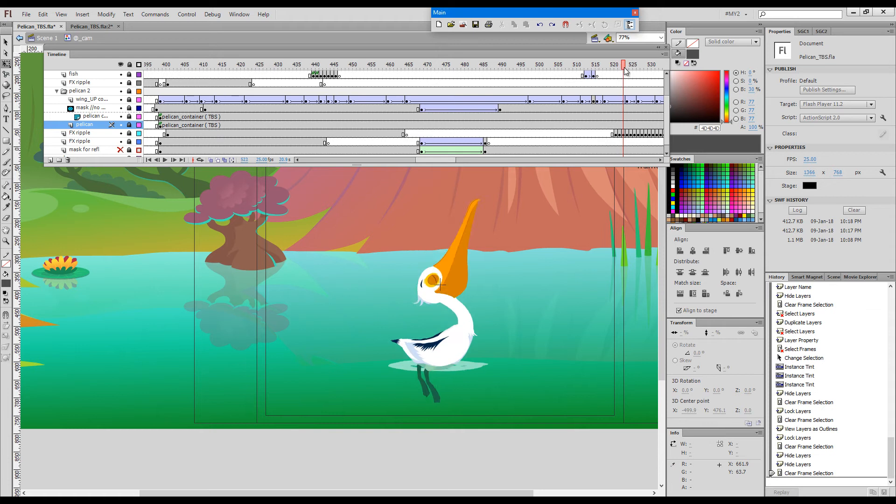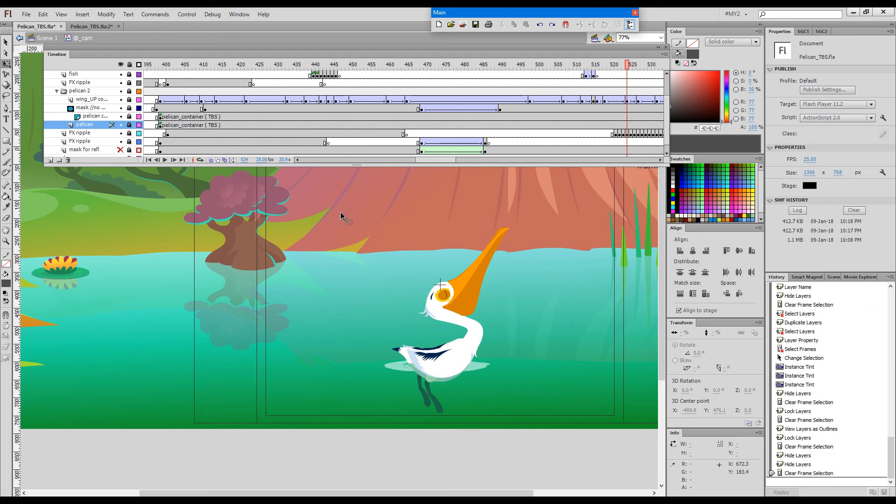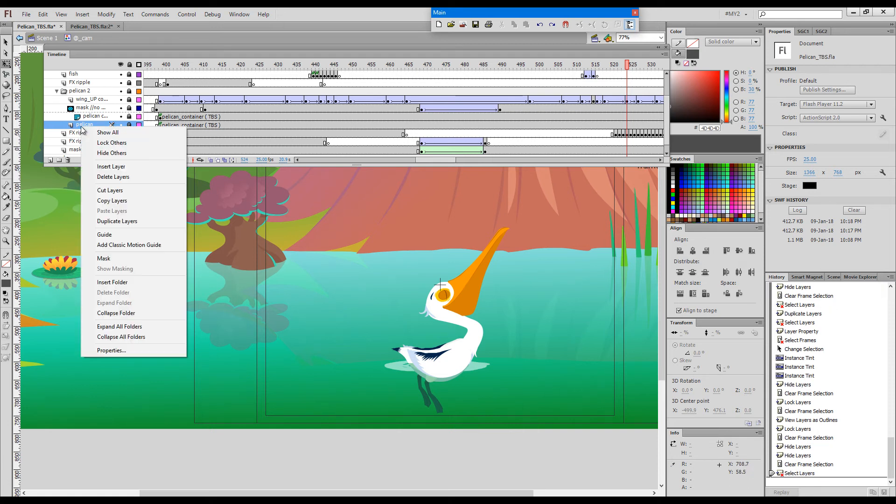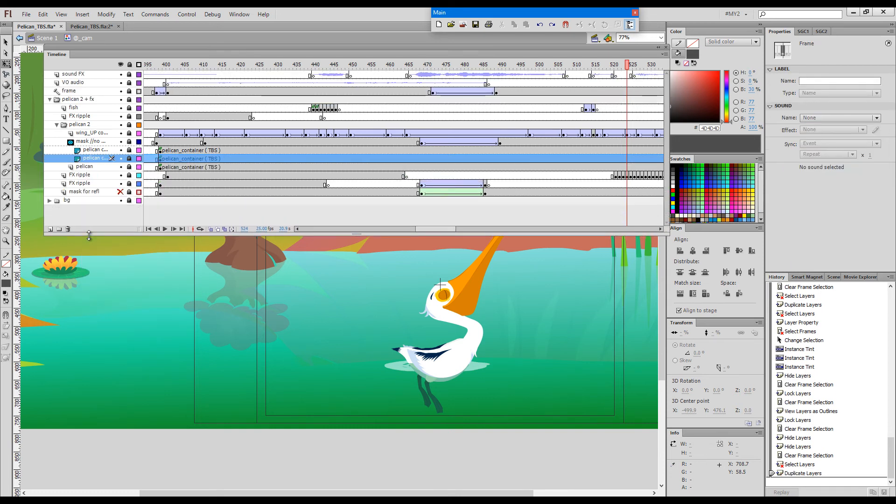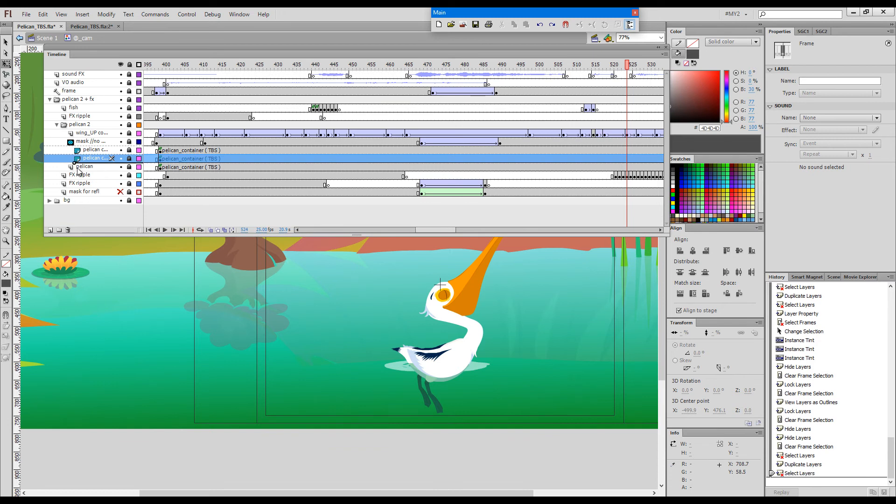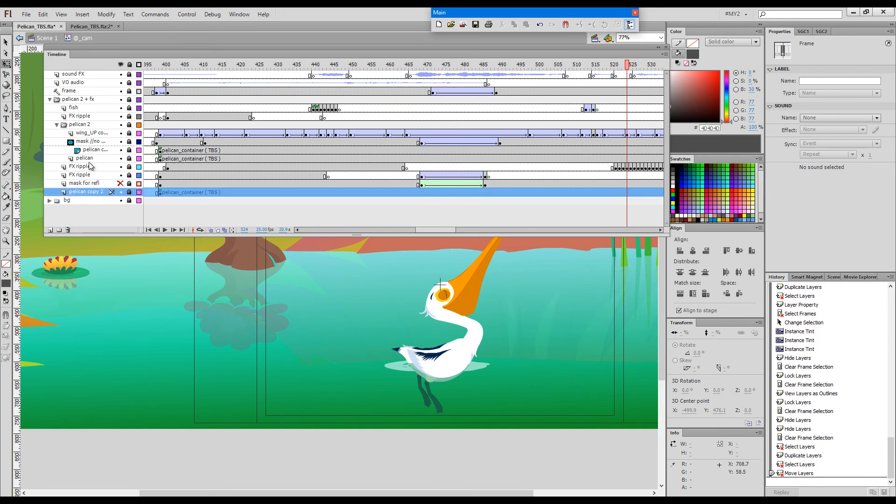And we have the over-the-water version which is unmodified. I will also try to make a reflection, so I'll duplicate the layer again and move it here just below.